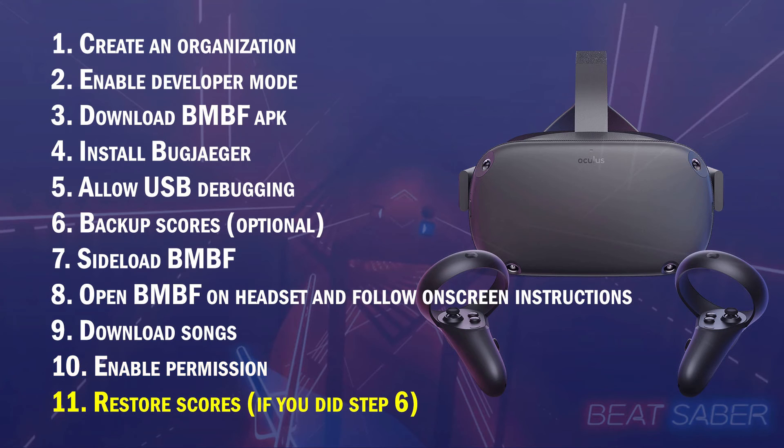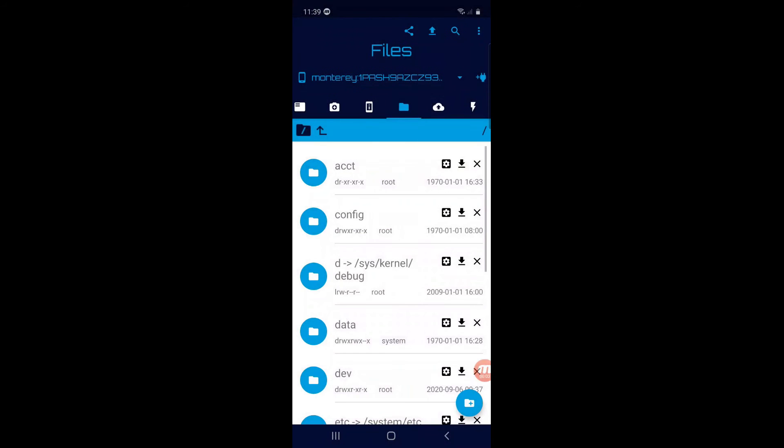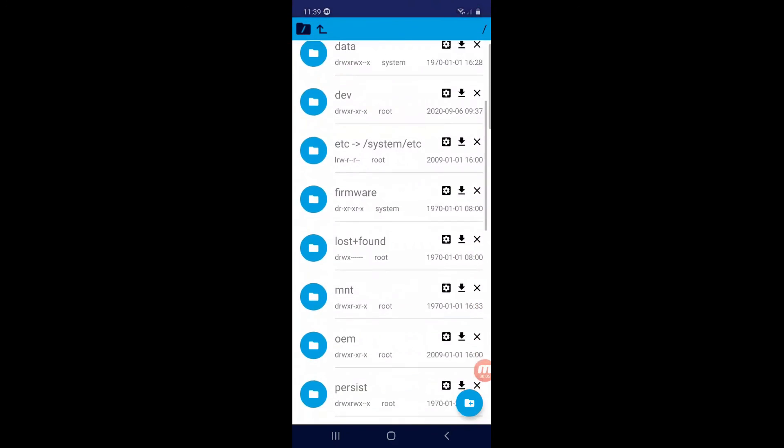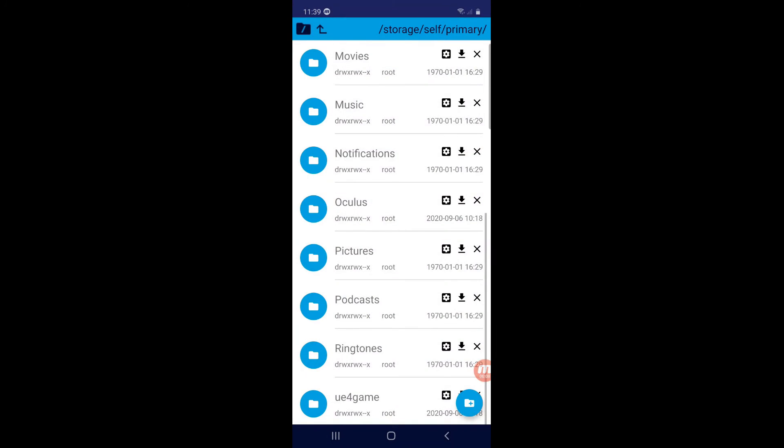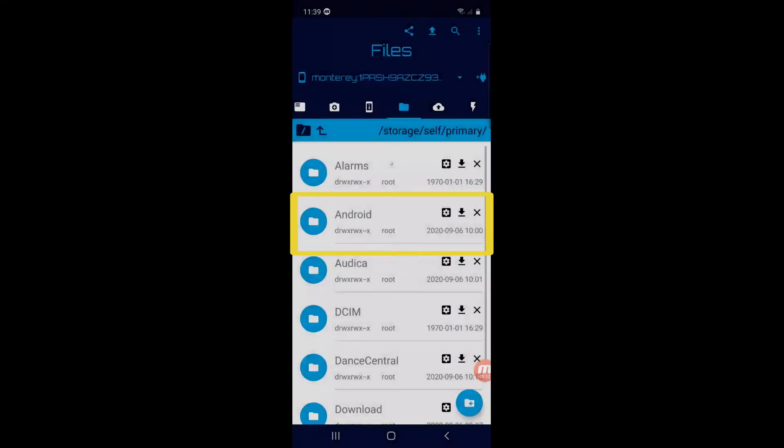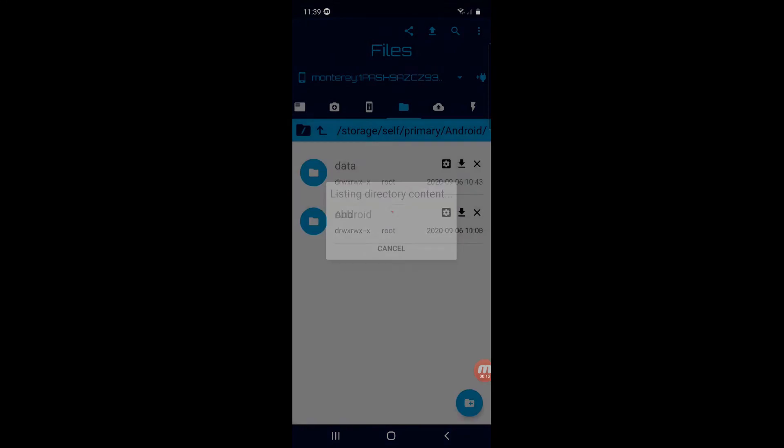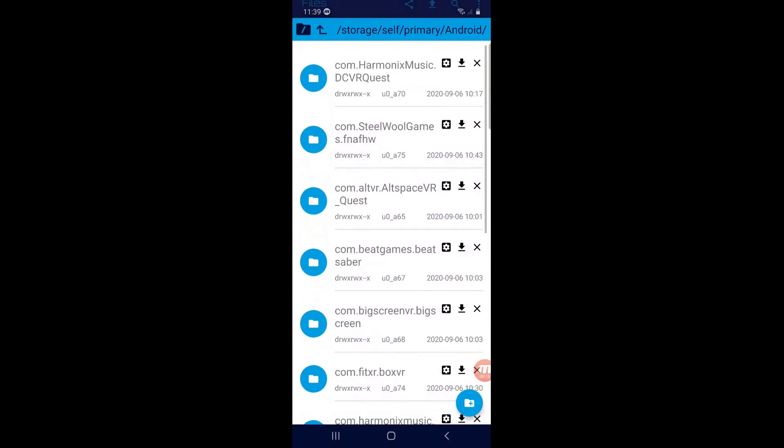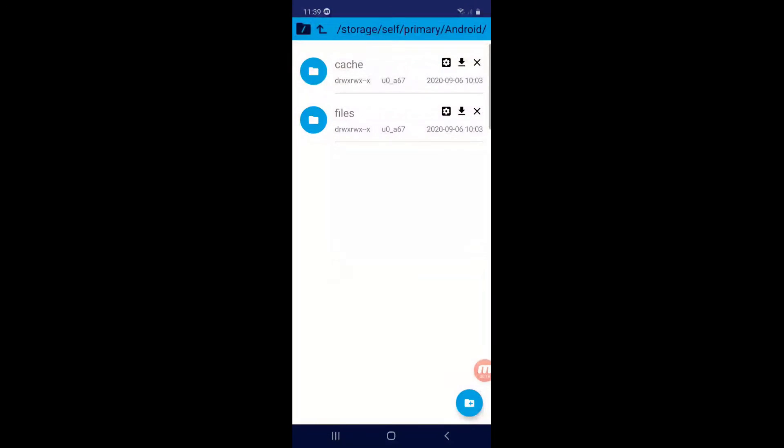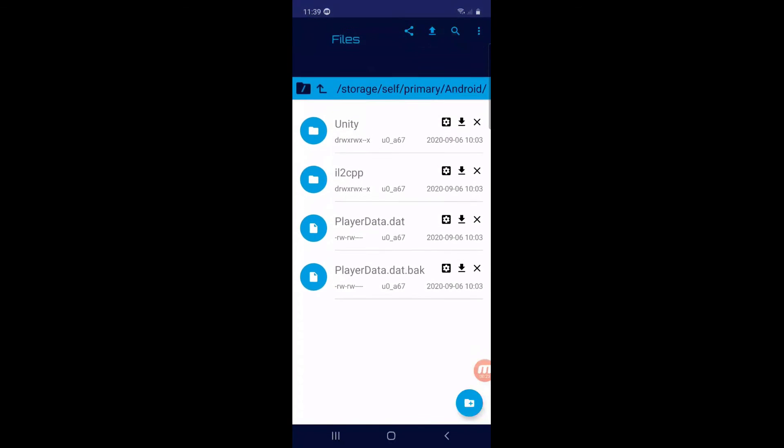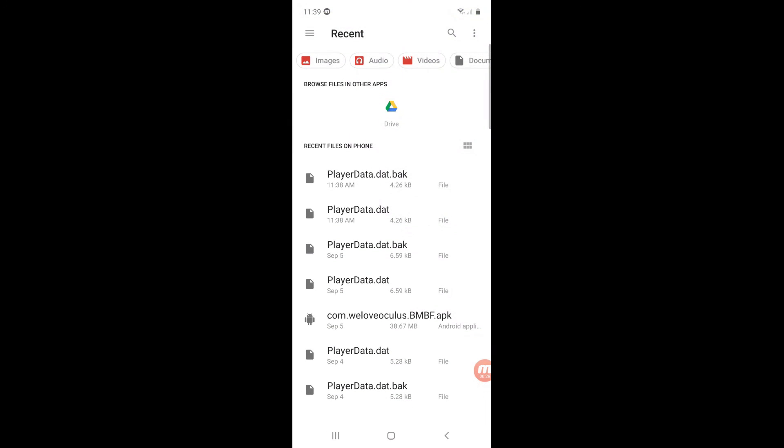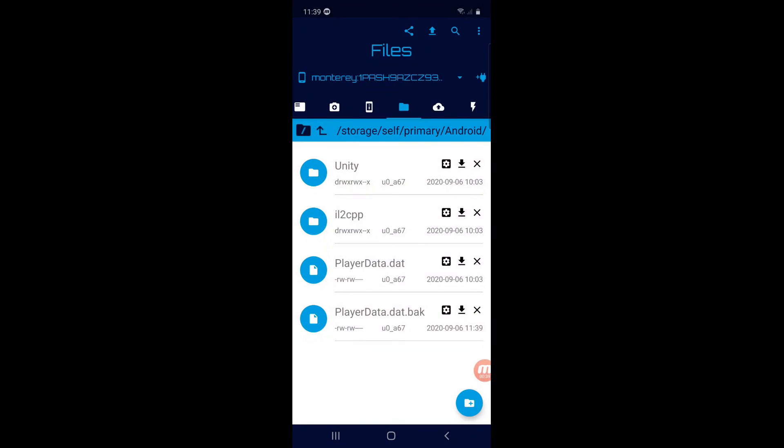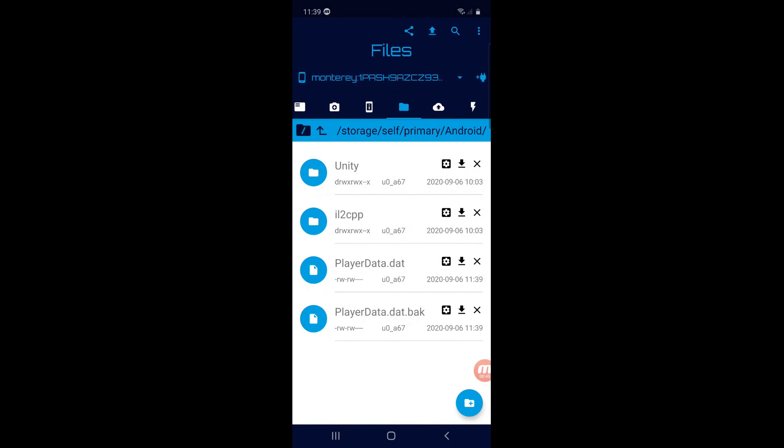Exit Beat Saber on your headset first if it's open. In this step, you'll have to connect your Quest to your phone again and open the Bug Jaeger app. In the Files folder, go to the same location as when you saved the two files in step 6. Click this button to upload the two files you saved. Click it again to upload the other one. We have just replaced our Beat Saber data with the data files containing our high scores. If you did it successfully, congratulations!